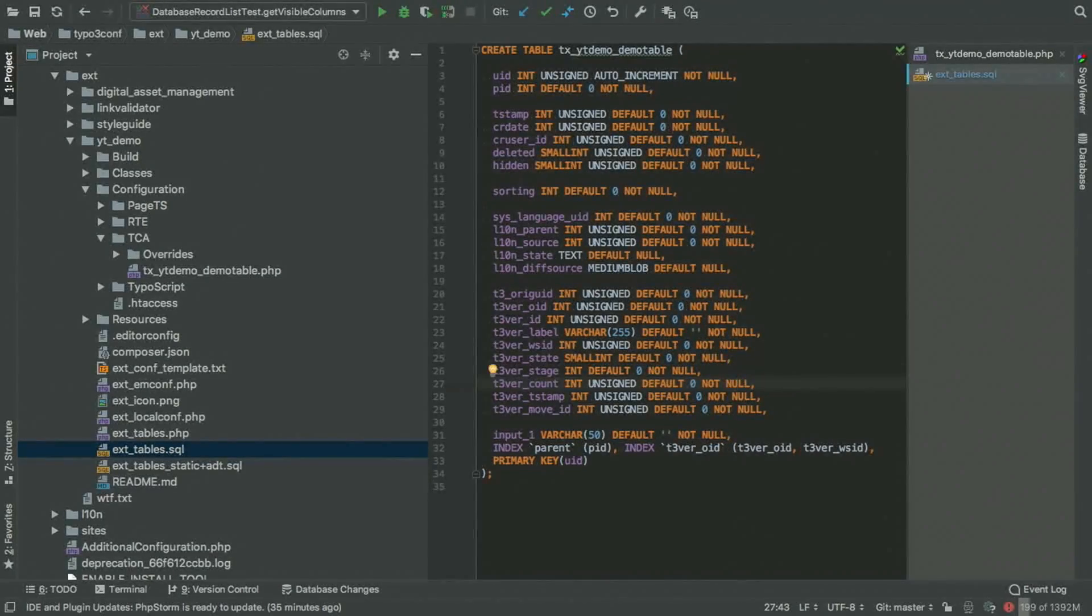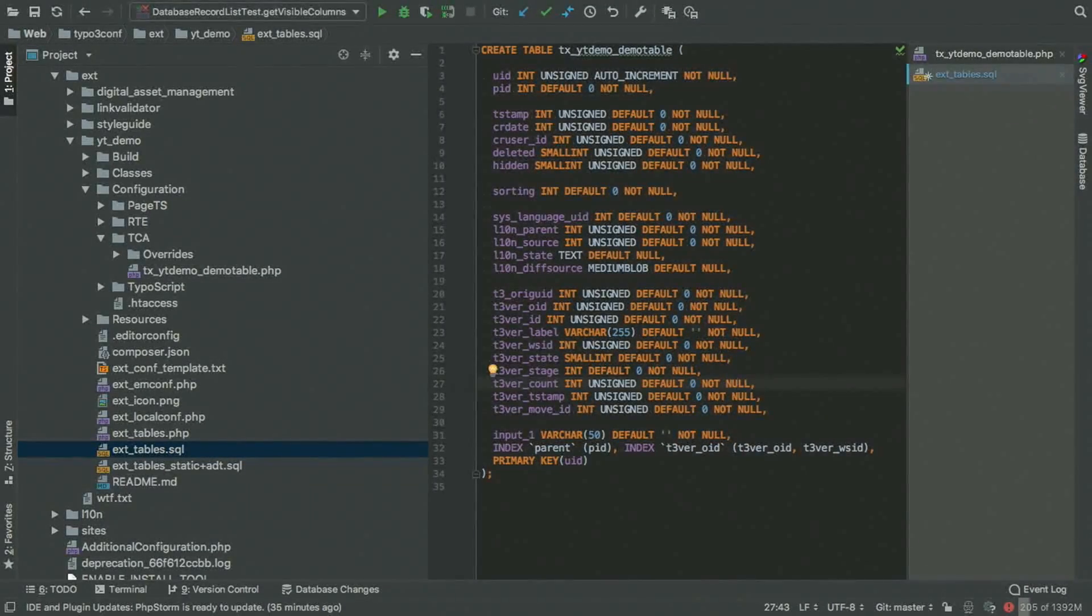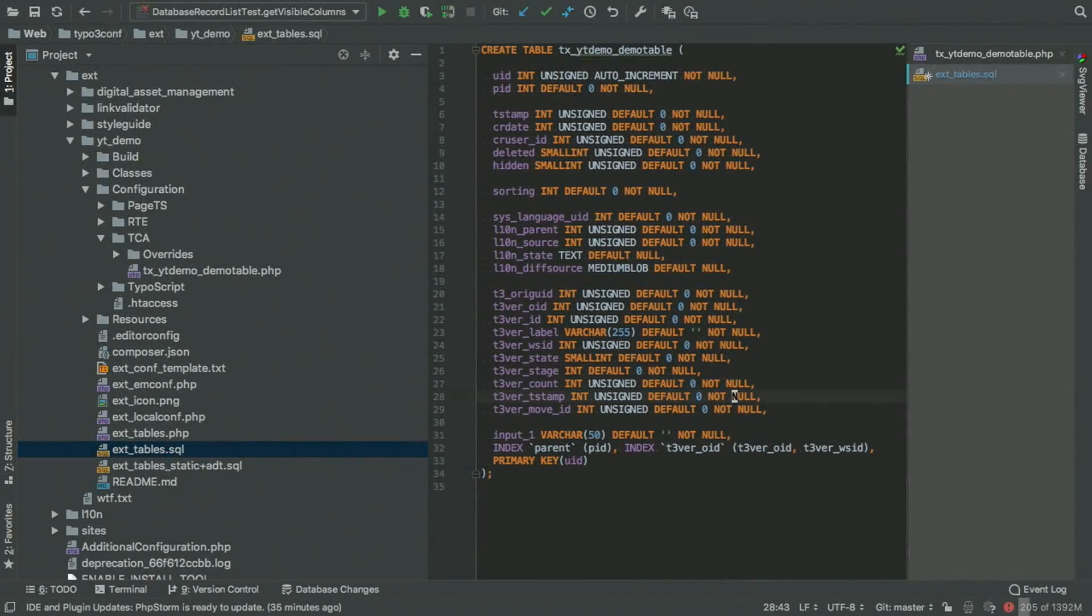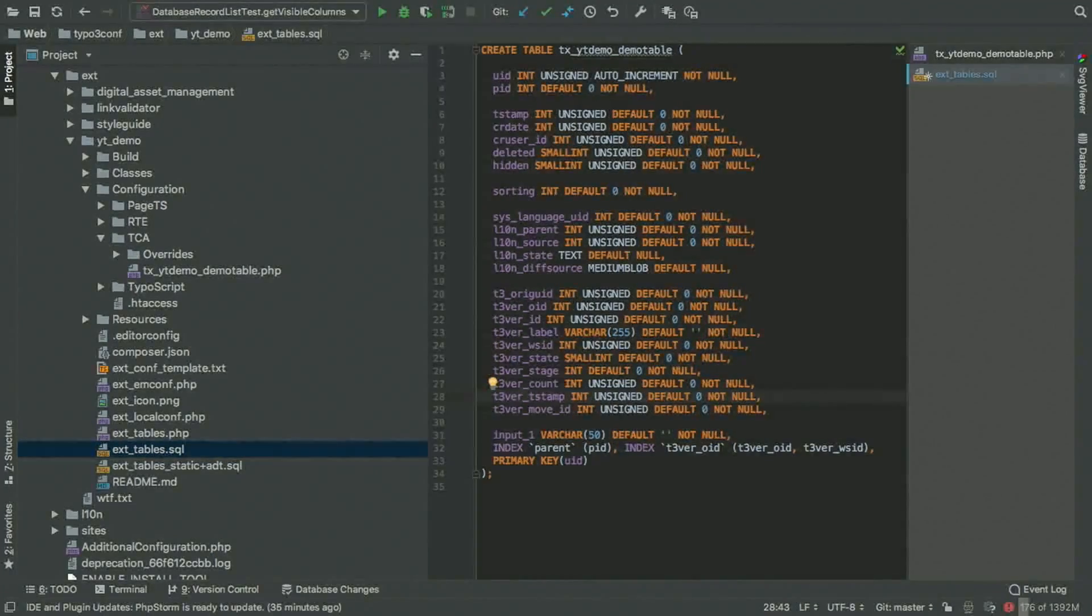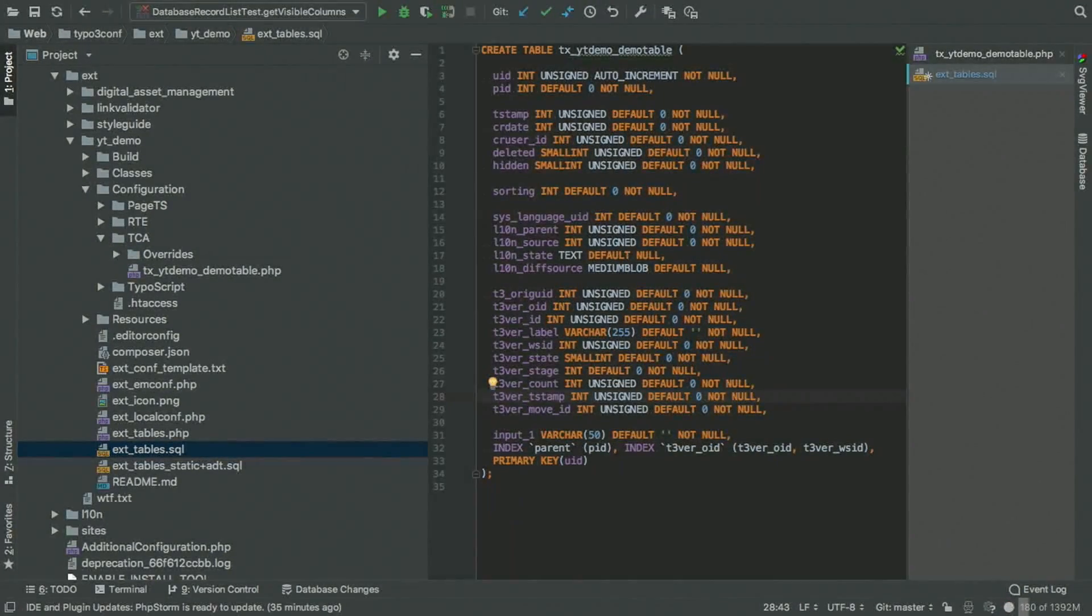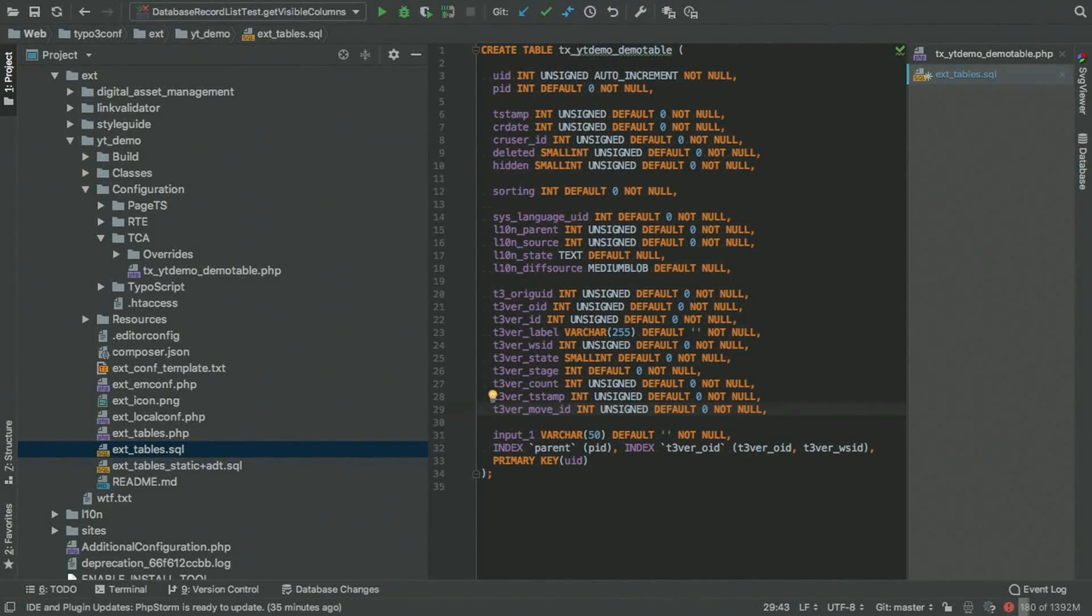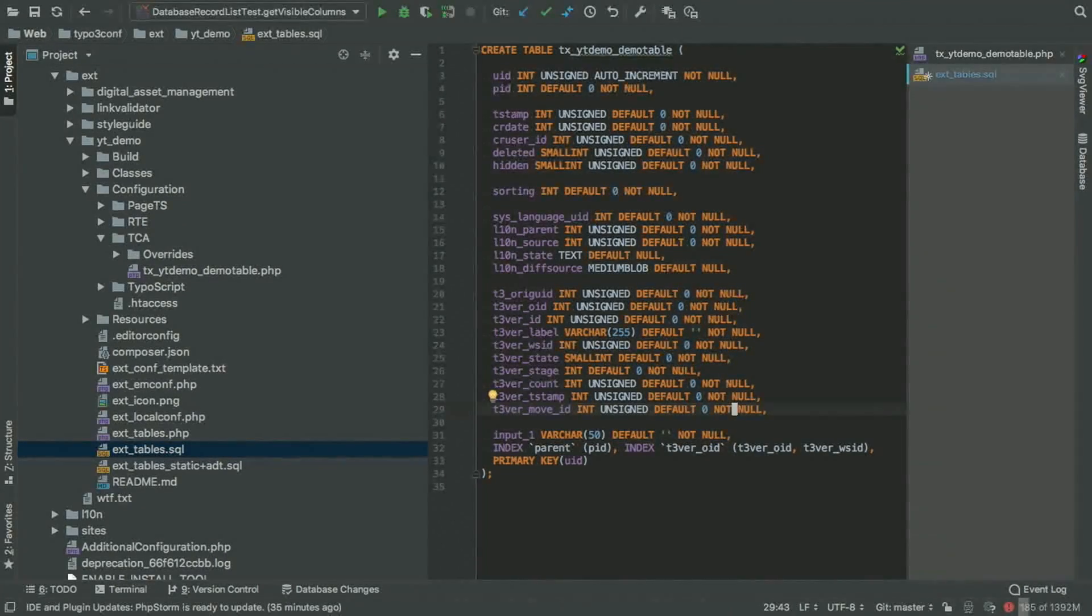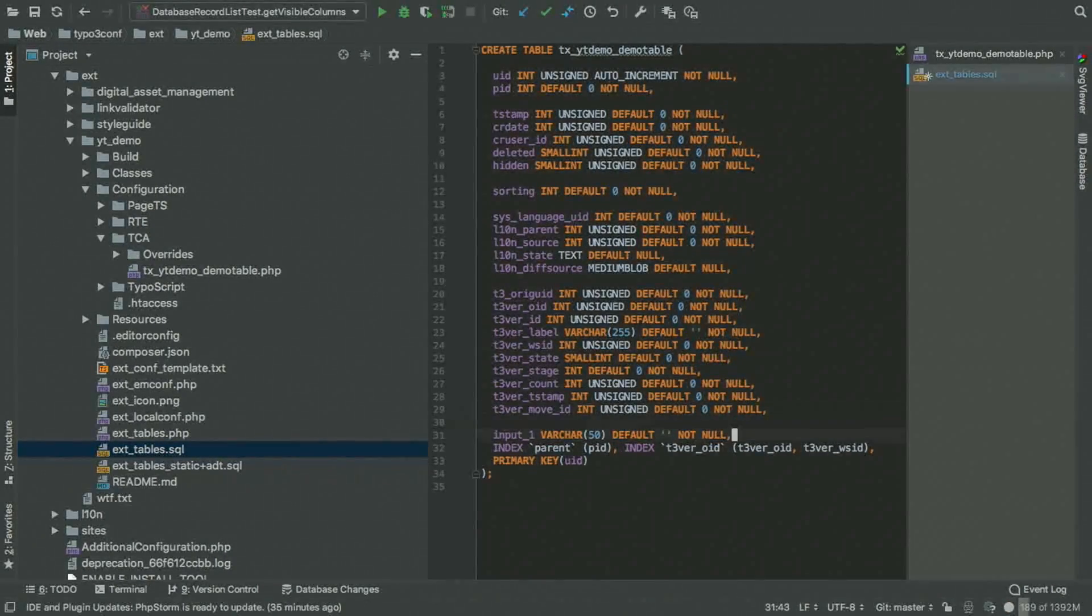The T3 version count basically counts the amount of versions that are available for a given record. Then we have a T3 version T stamp field, which again is the timestamp of that version once the version has been updated for the last time. And then we have the move ID. This is important if you move records around so it knows where to resort the record to.